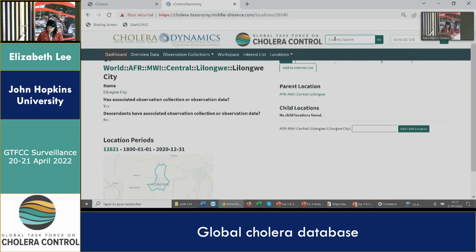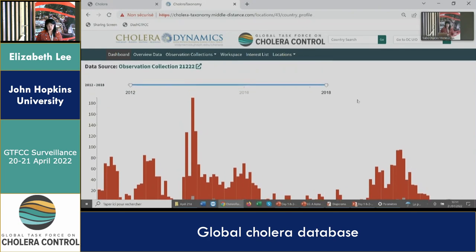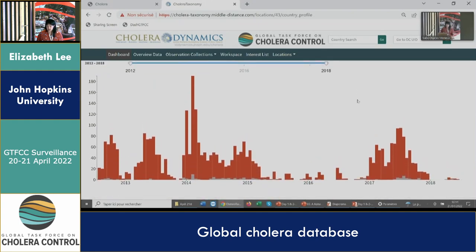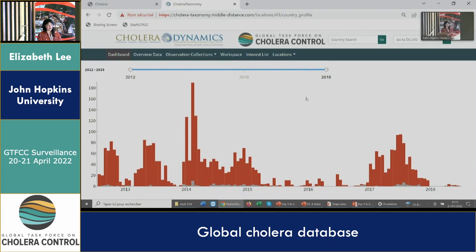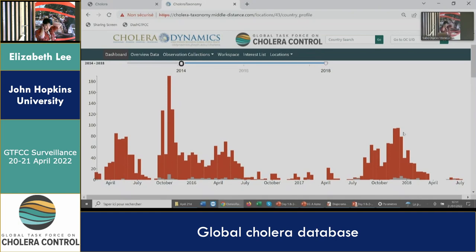Another feature some of you may have seen is the country profile — a centralized visualization dashboard that allows us to get a glimpse of the epidemiological situation in a country. This is an example from Malawi showing the epi curve from that unified data source. The red bars represent suspected cases and the grey bars represent reported deaths in the dataset. We're hoping to identify these unified data sources across different countries and display epi curves at both the national and subnational level in the country profile.